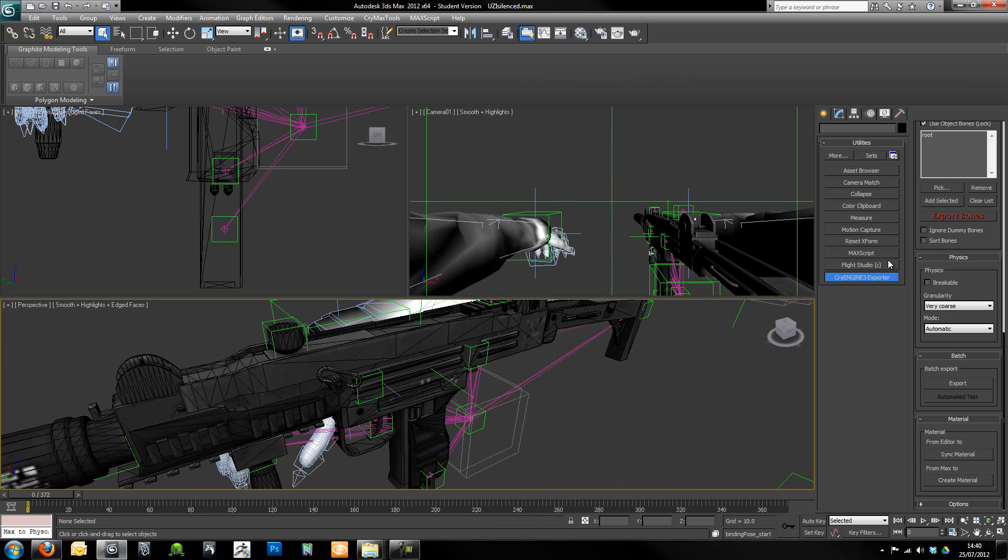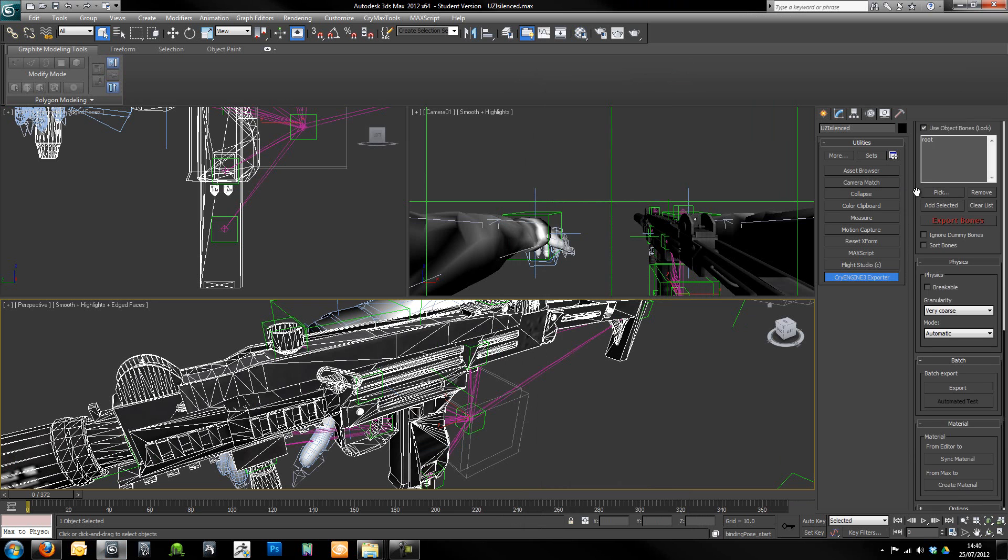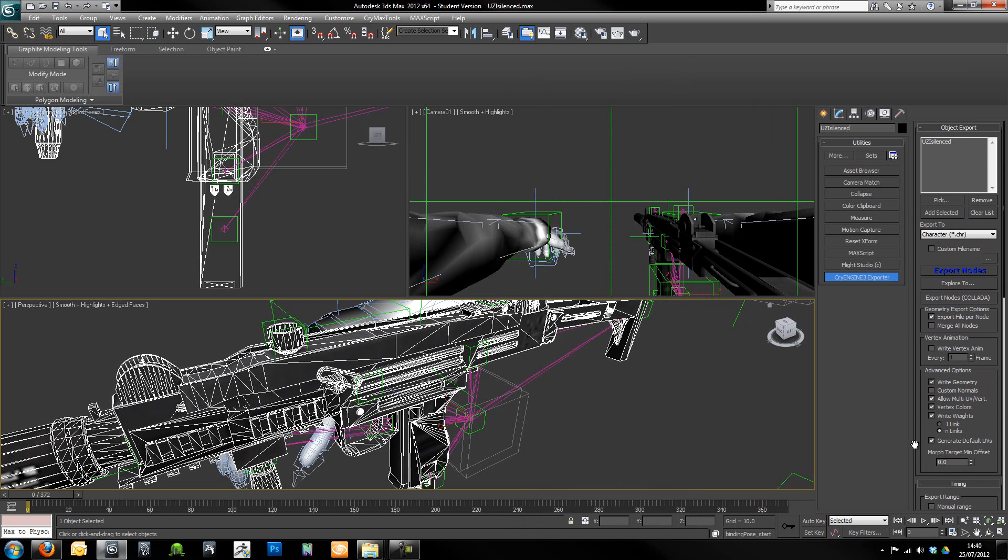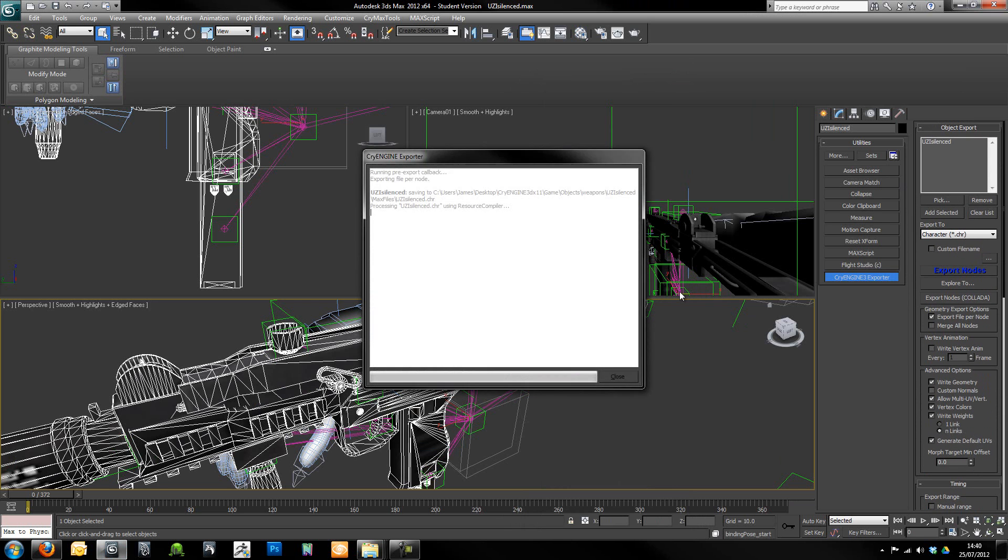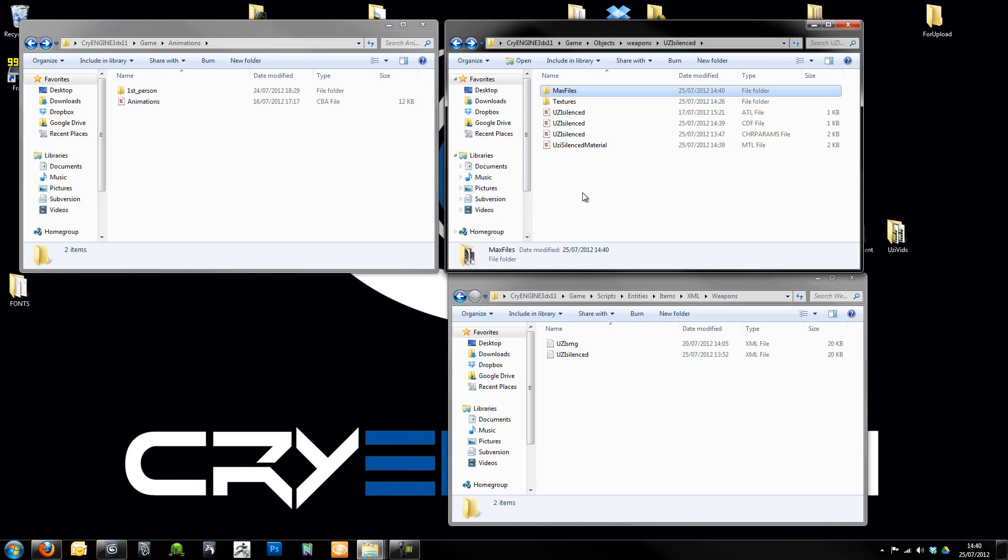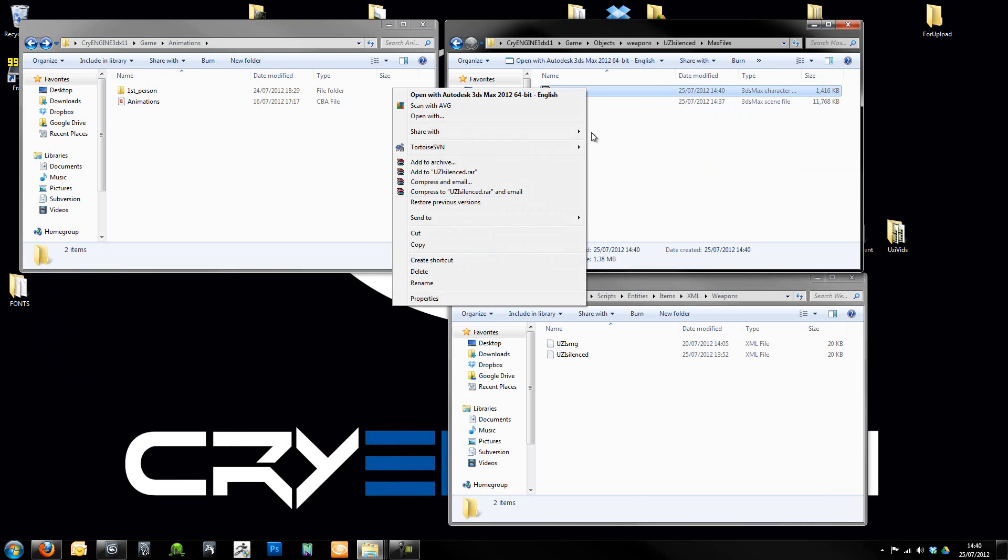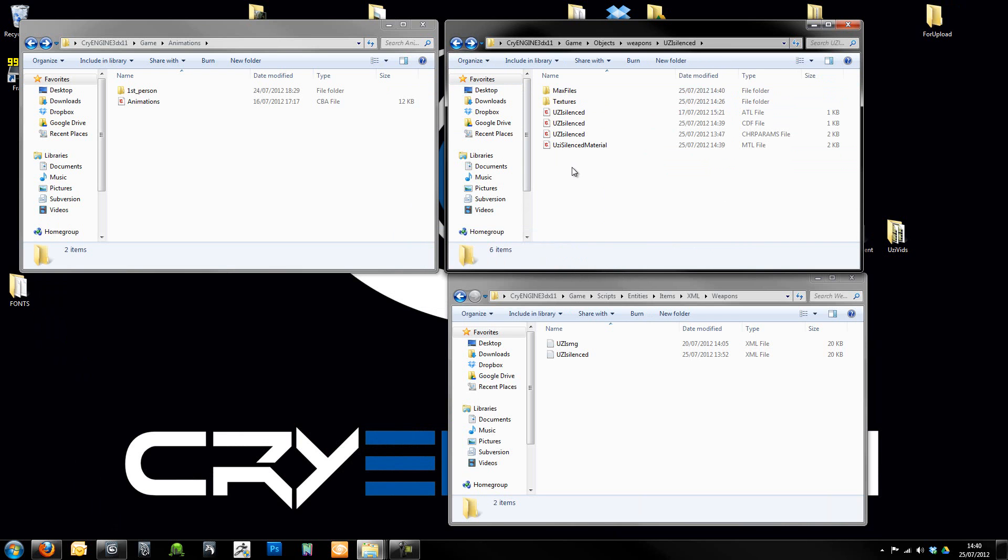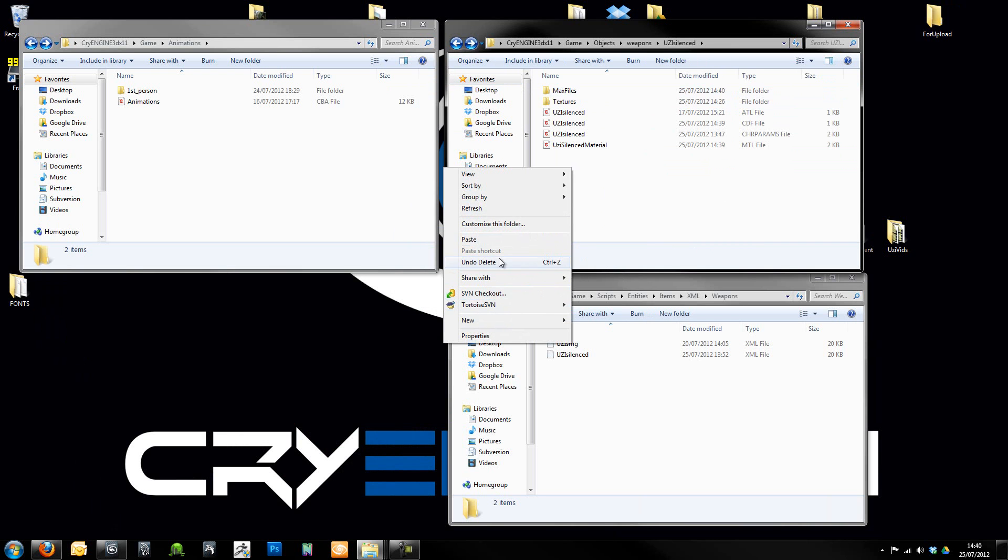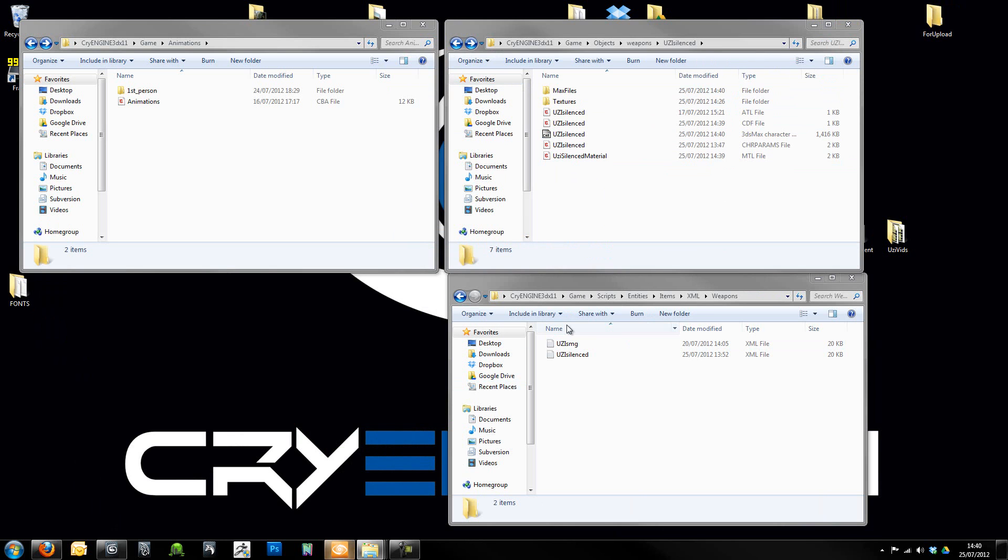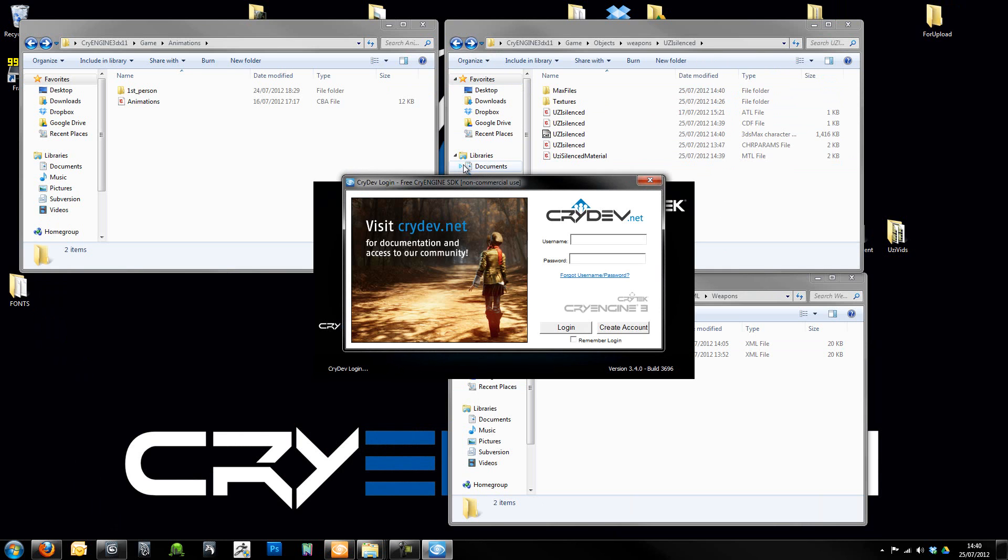I'm going to close the material out, pick the weapon and once again go all the way up to here and click export nodes. Then I'm going to go inside of my Max file, grab the CHR, cut that, and paste it into here. Now hopefully I'm going to jump back into Sandbox and hopefully with a bit of luck we should be able to see our material on the weapon.